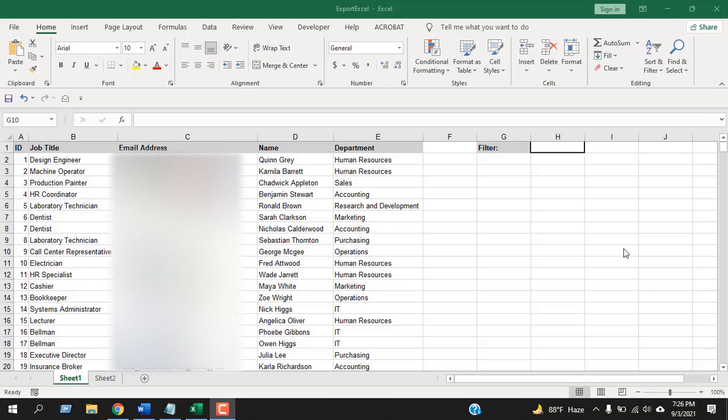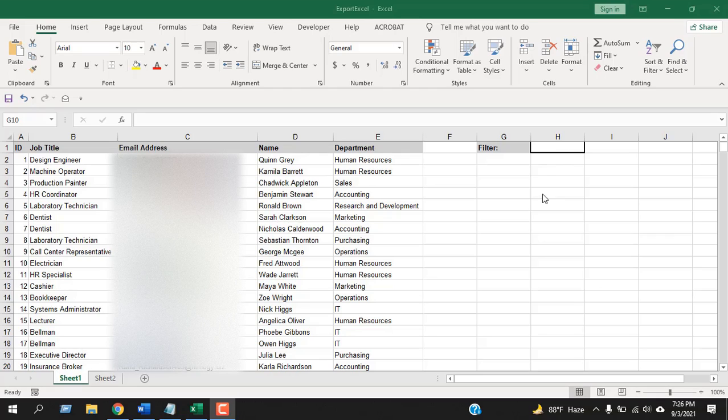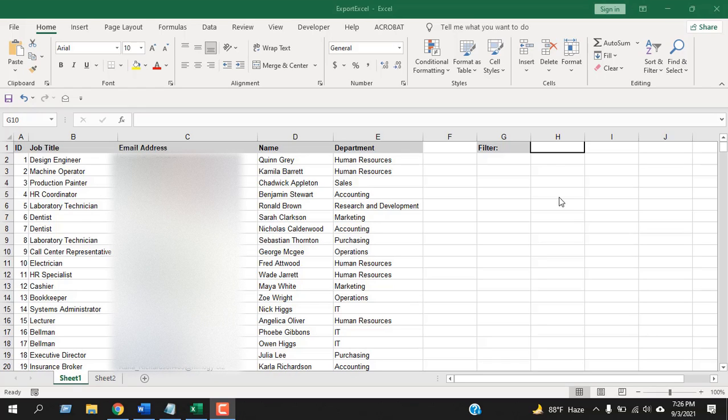In this quick Excel tutorial, I'm going to show you how you can highlight entire row based on a drop-down list in Excel. In a previous tutorial I showed something similar, but this one is a bit different because here we will be using a drop-down list to filter and highlight these rows.